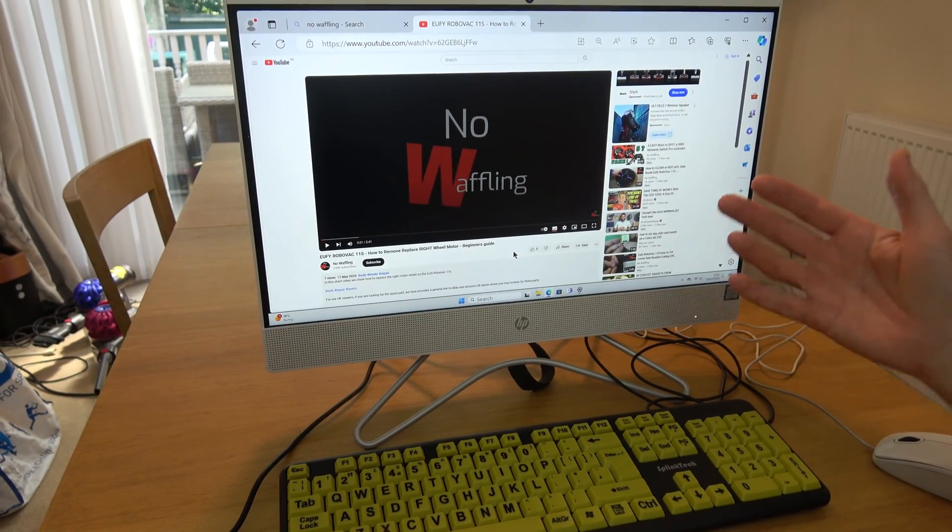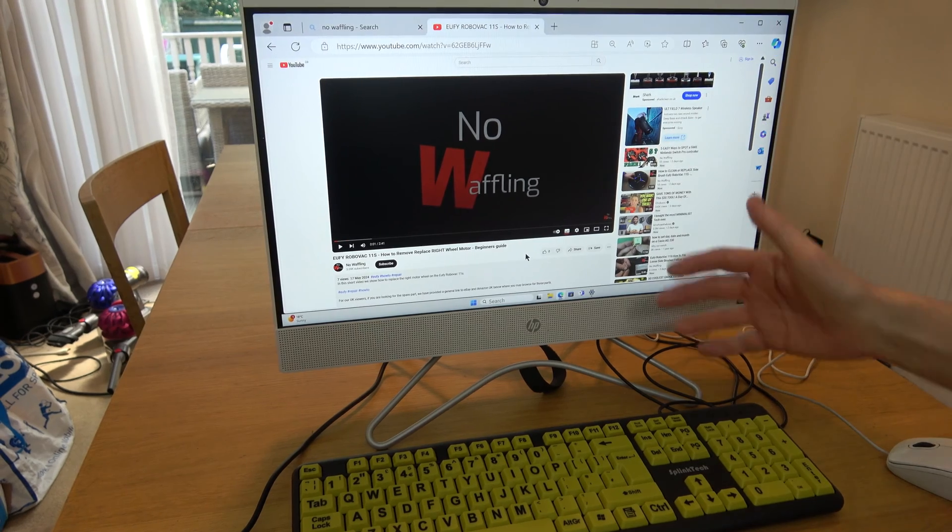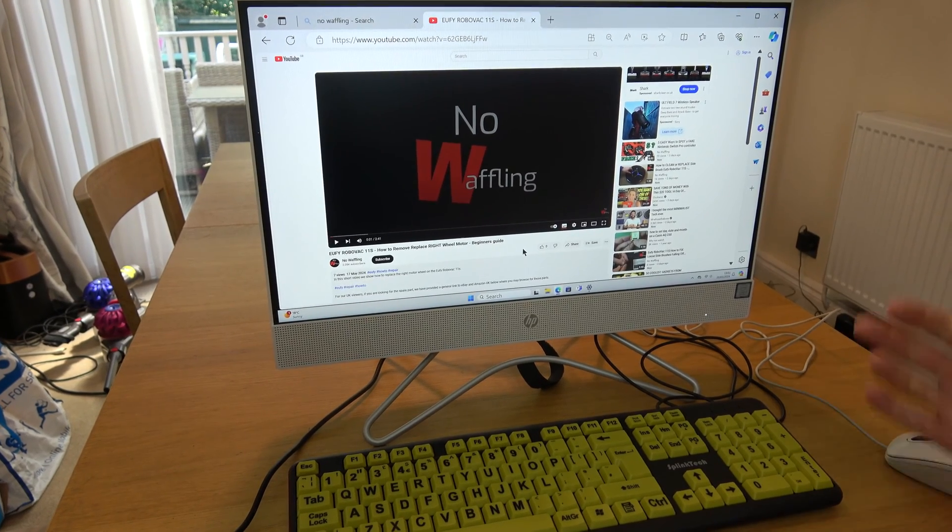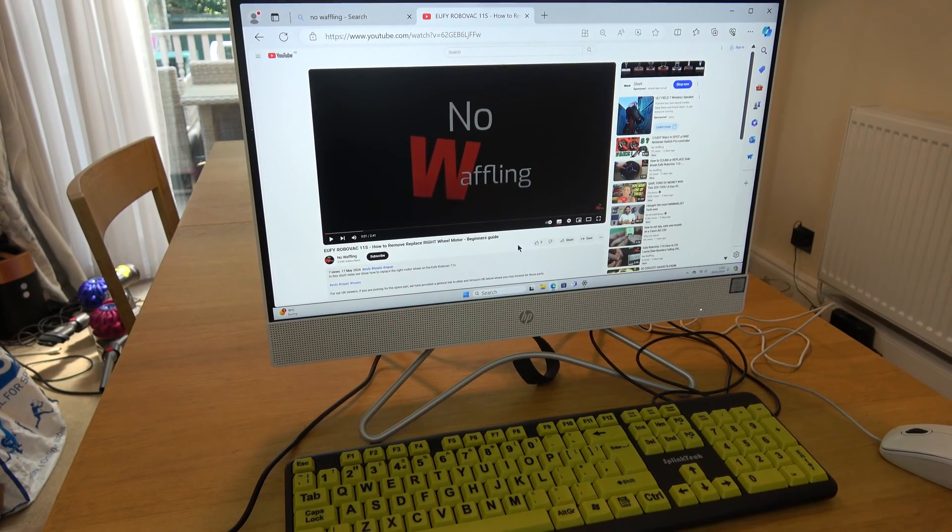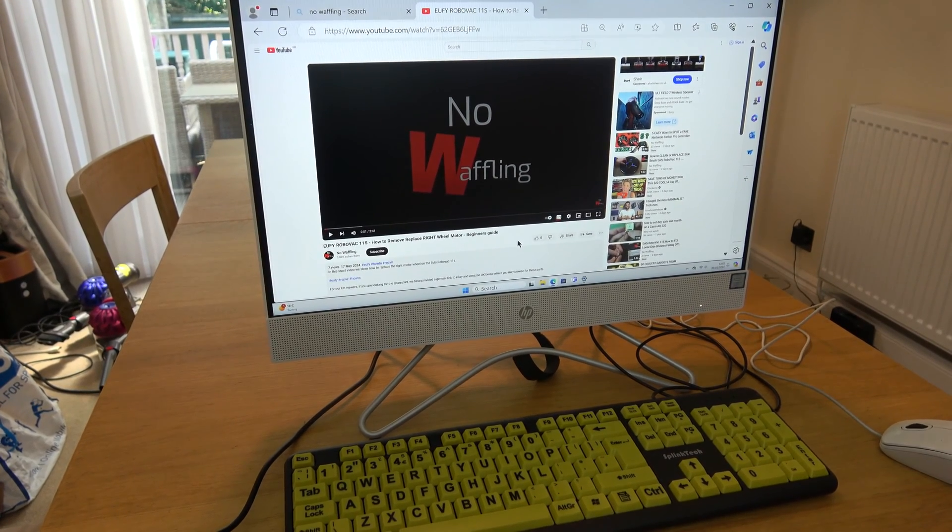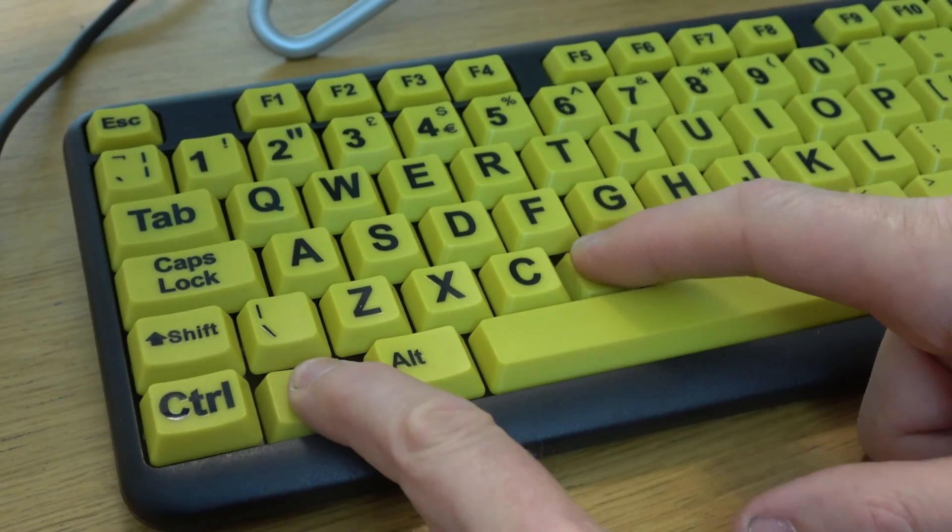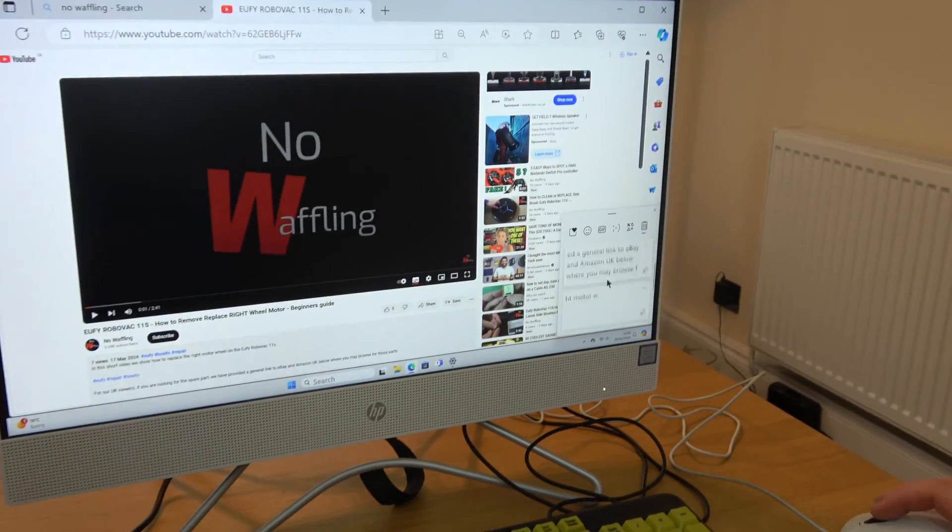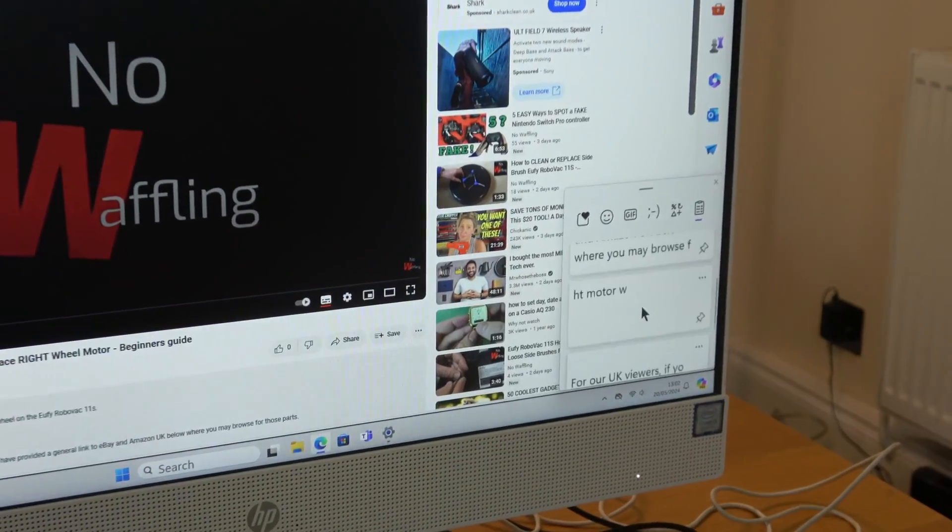So if you've got clipboard enabled on here, it's going to remember all the copied and pasted things that you've done previously. For example, if I go to Windows key and V, you can see that I have a list here that I've copied and pasted.